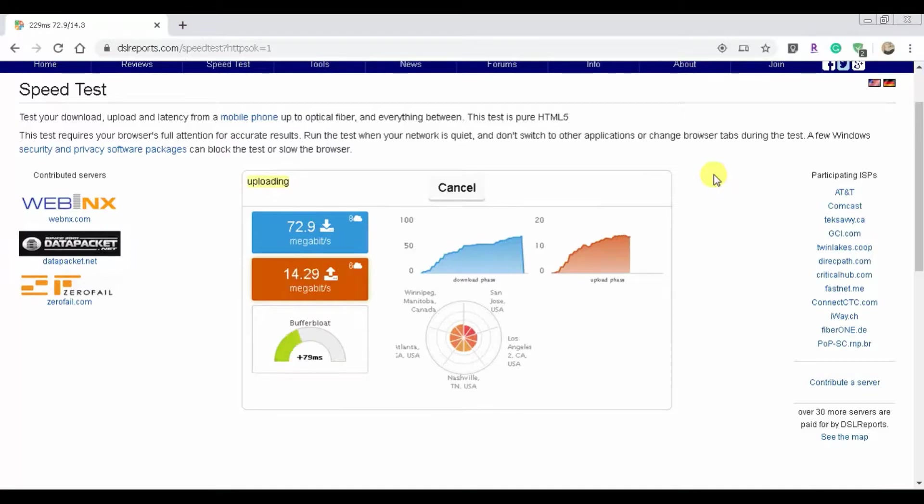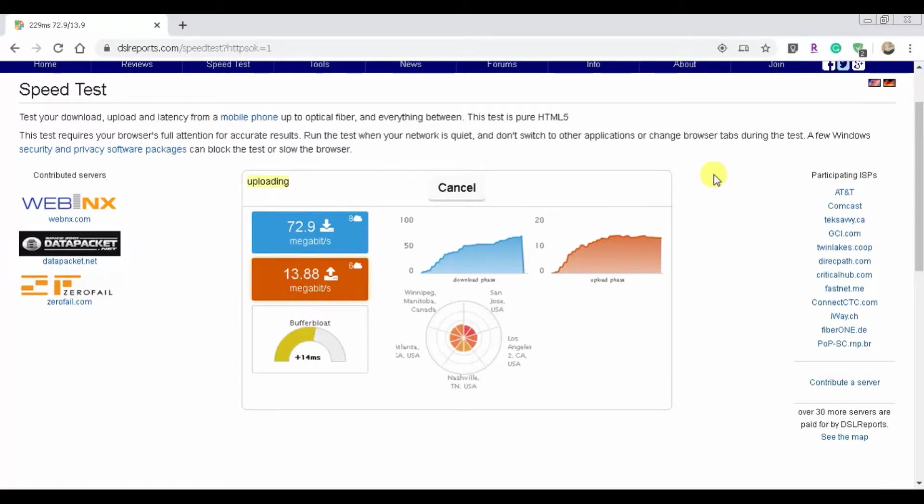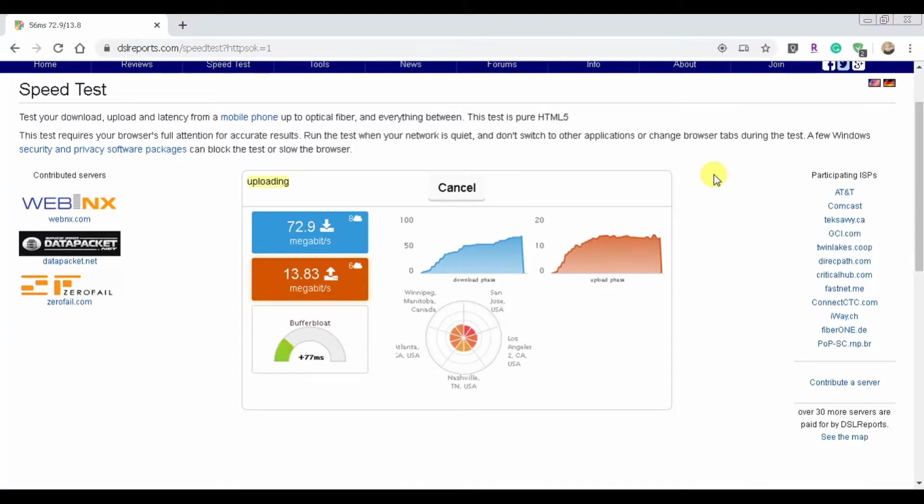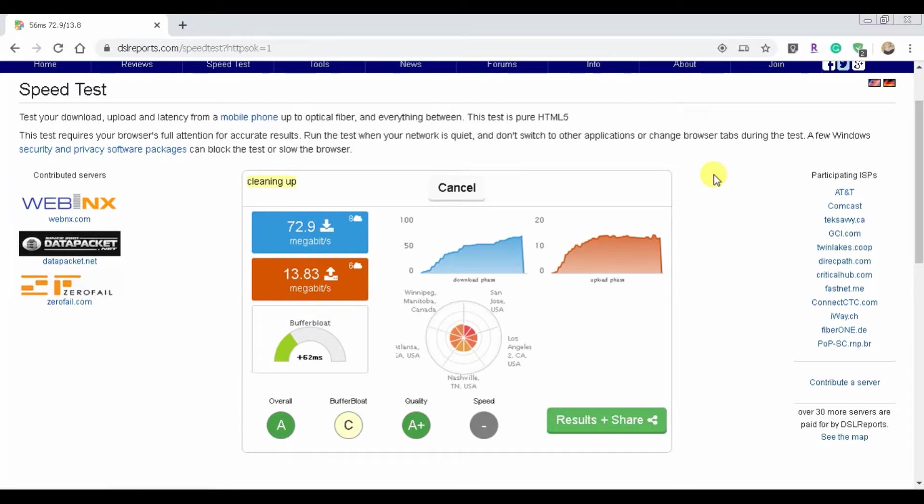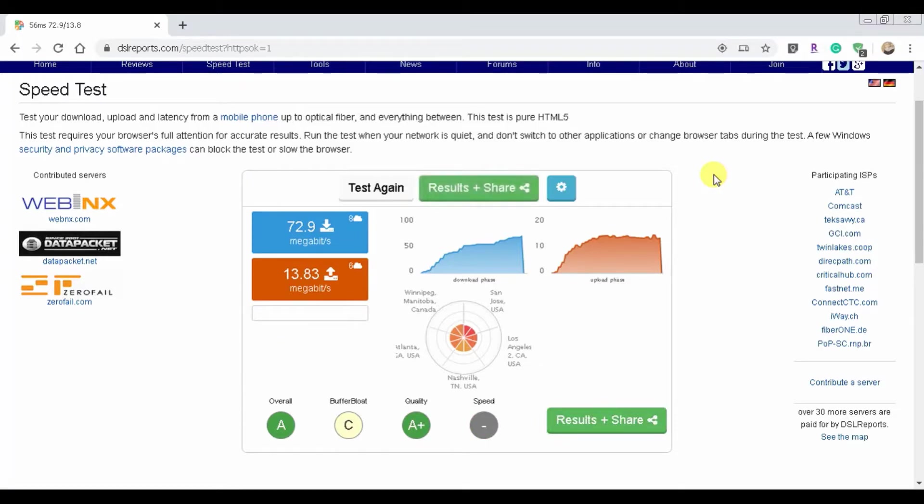They connect to the closest server that they can, and typically it's pretty steady unless your ISP is a little off. So sometimes your ISP can fluctuate a little bit, but I do like DSL Reports in general just because it's reliable.